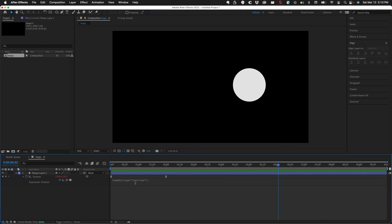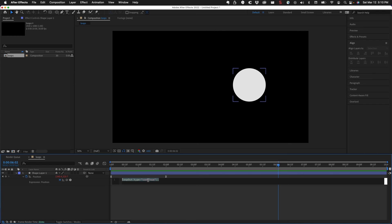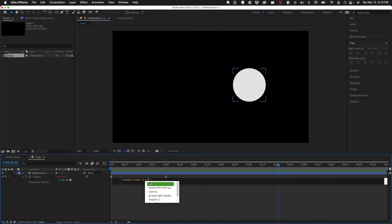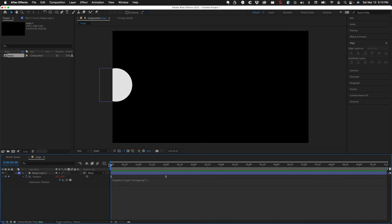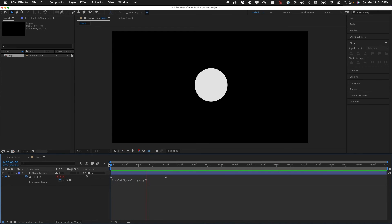So ping pong is probably the most useful, and then you have cycle to keep going back. Now if you ever wanted to end any of these, let's say I wanted to set this back to ping pong. So this is going to go back and forth, and we know that.